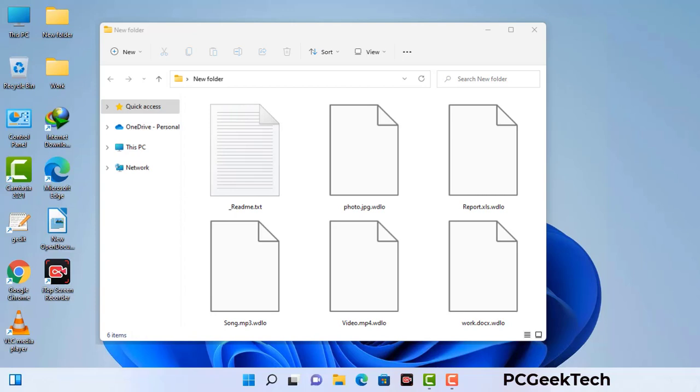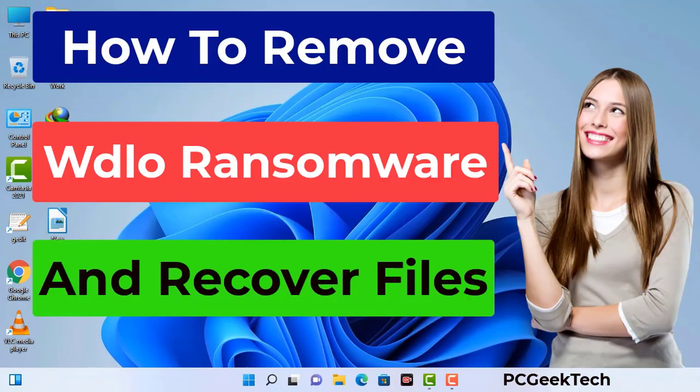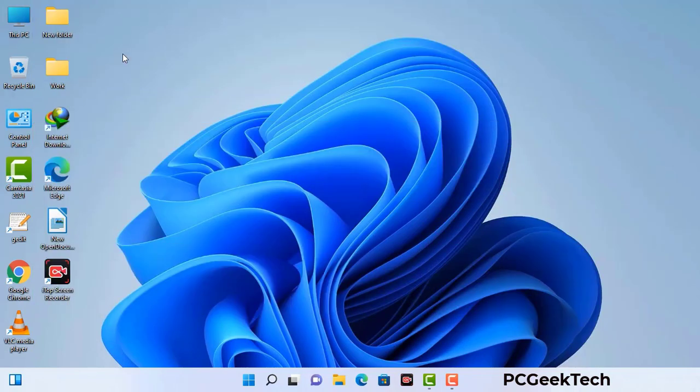Today I am going to help you remove a dangerous ransomware virus from your computer. First of all, you need to start your computer in safe mode with networking.